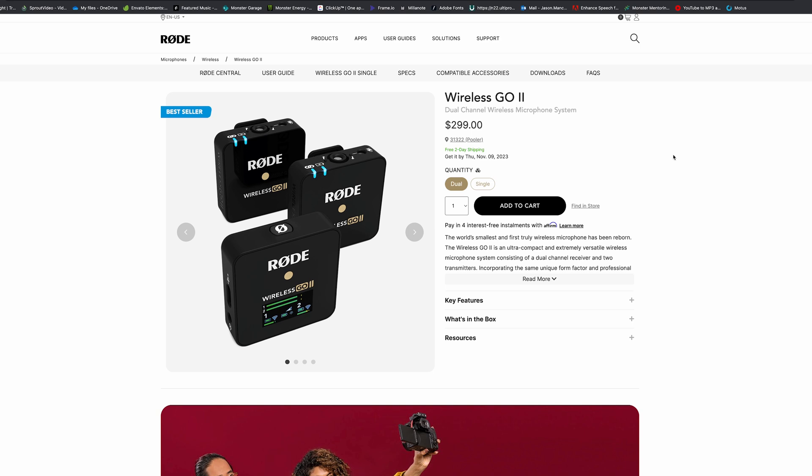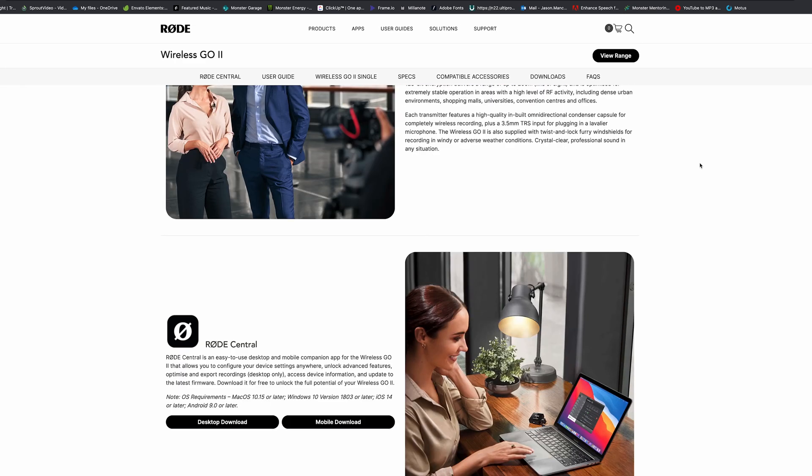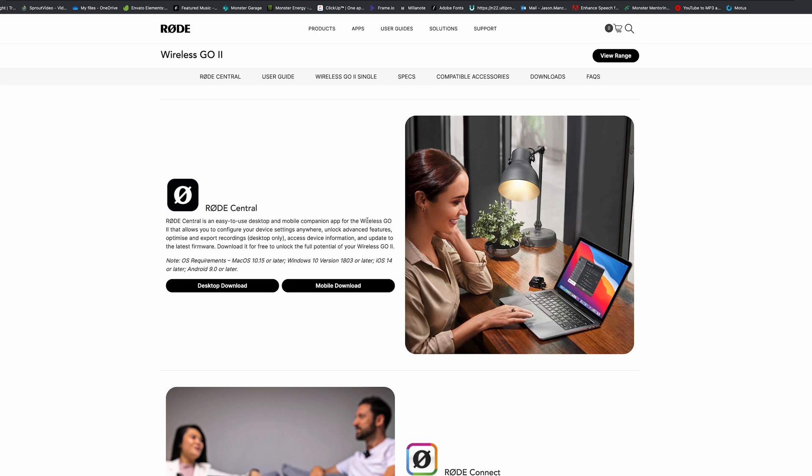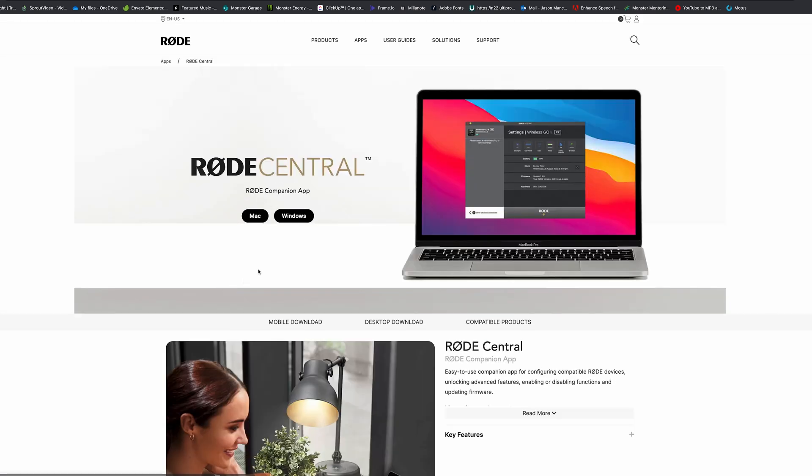What you're going to do is you're going to go to Rode.com Wireless Go 2, and you're going to scroll down until you see the Rode Central desktop download. You'll click on that. You can do it for your mobile if you want to, but right here we're talking about the Companion app for your desktop or your laptop.